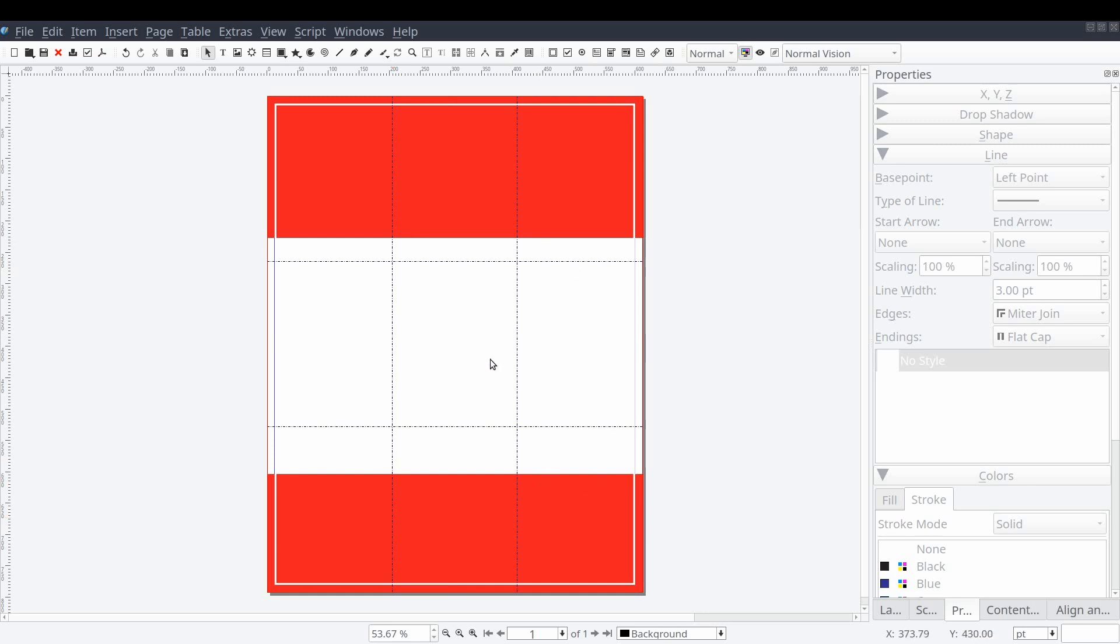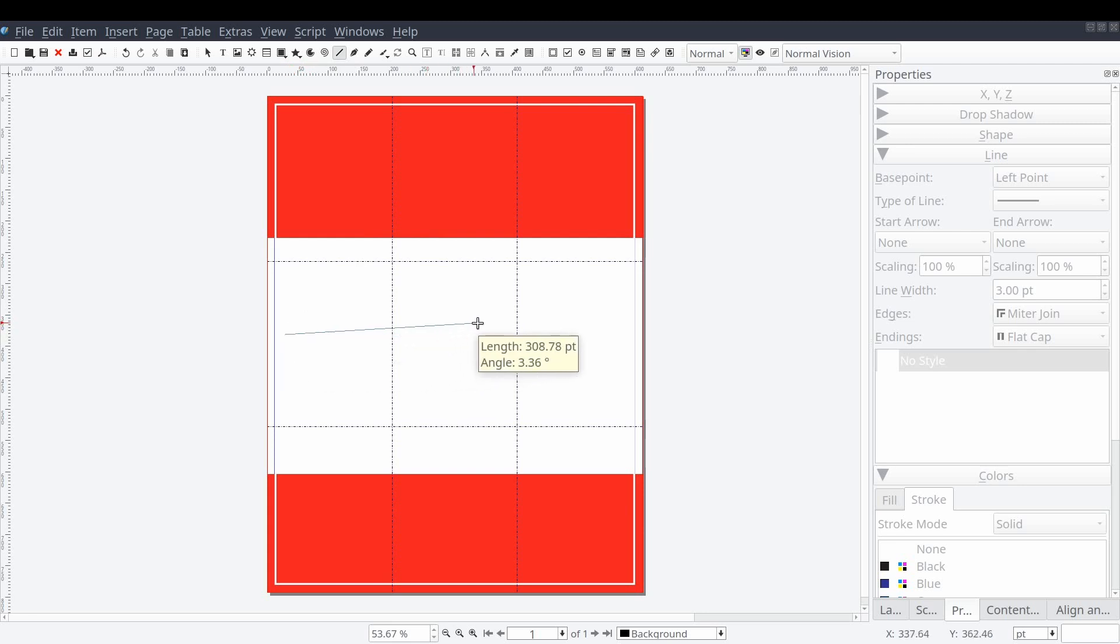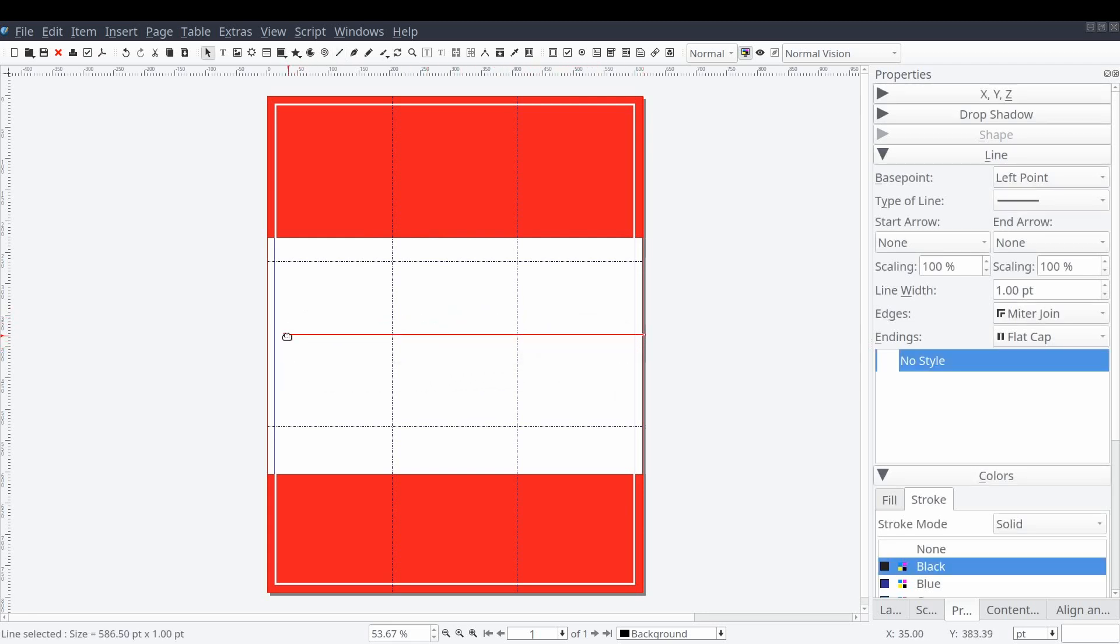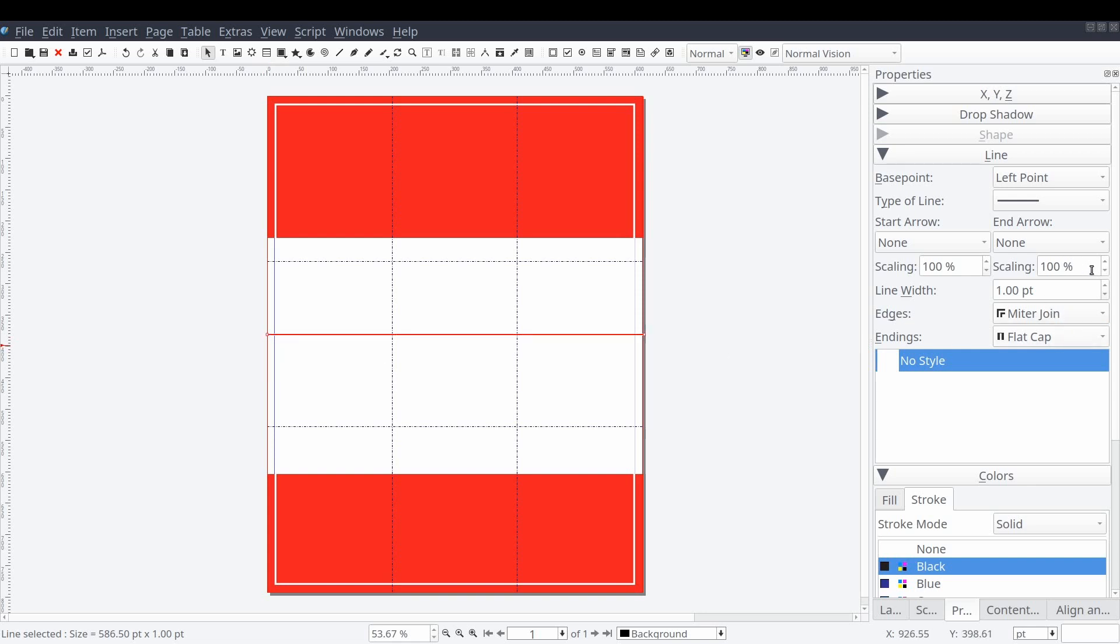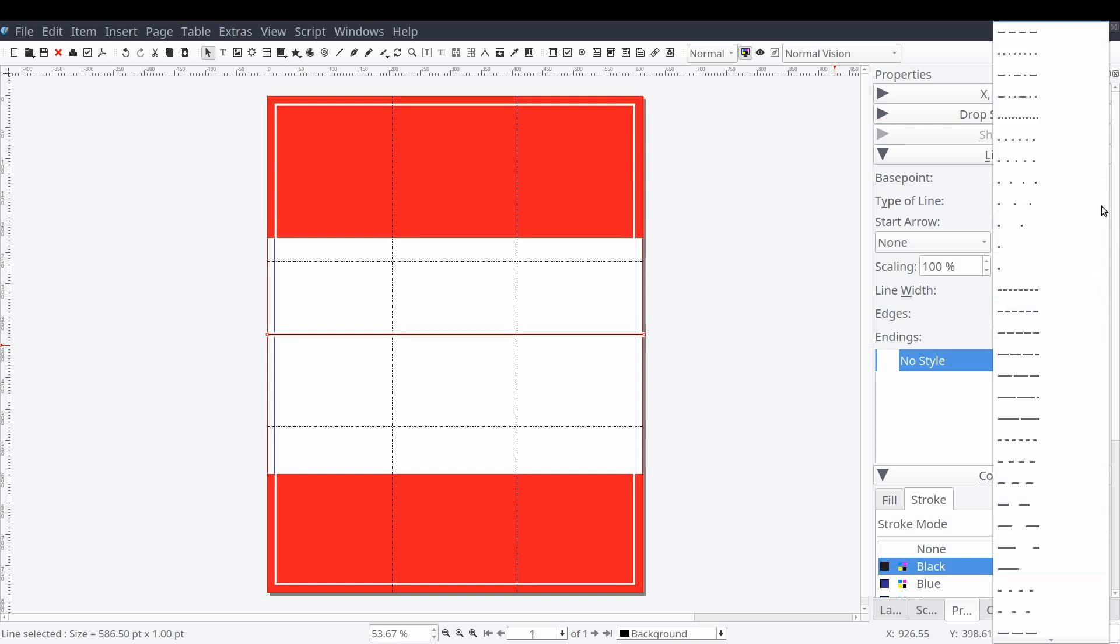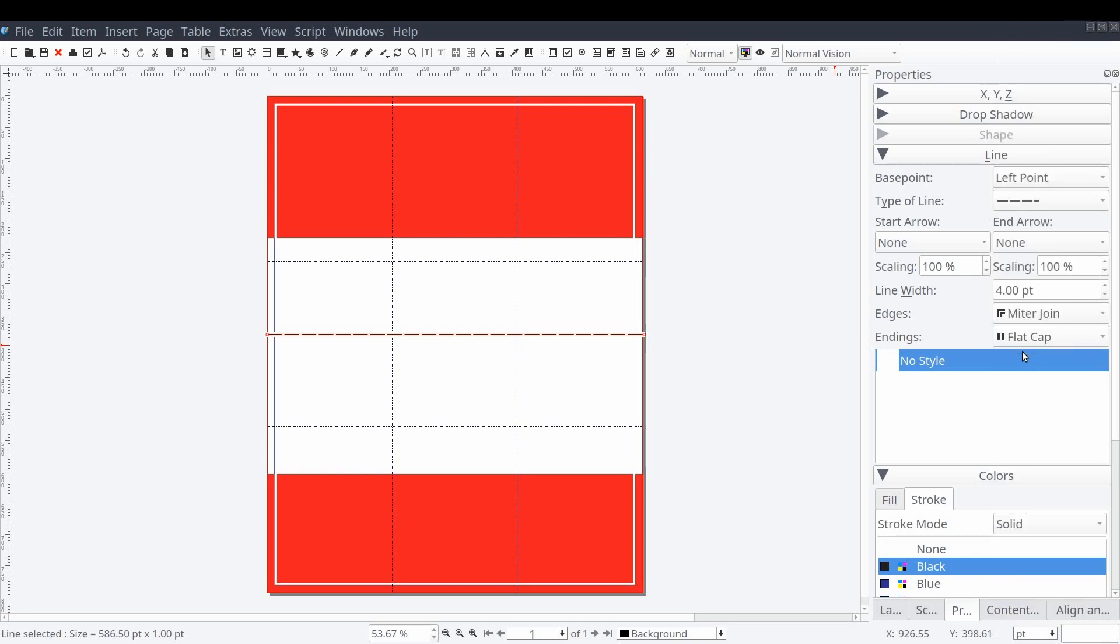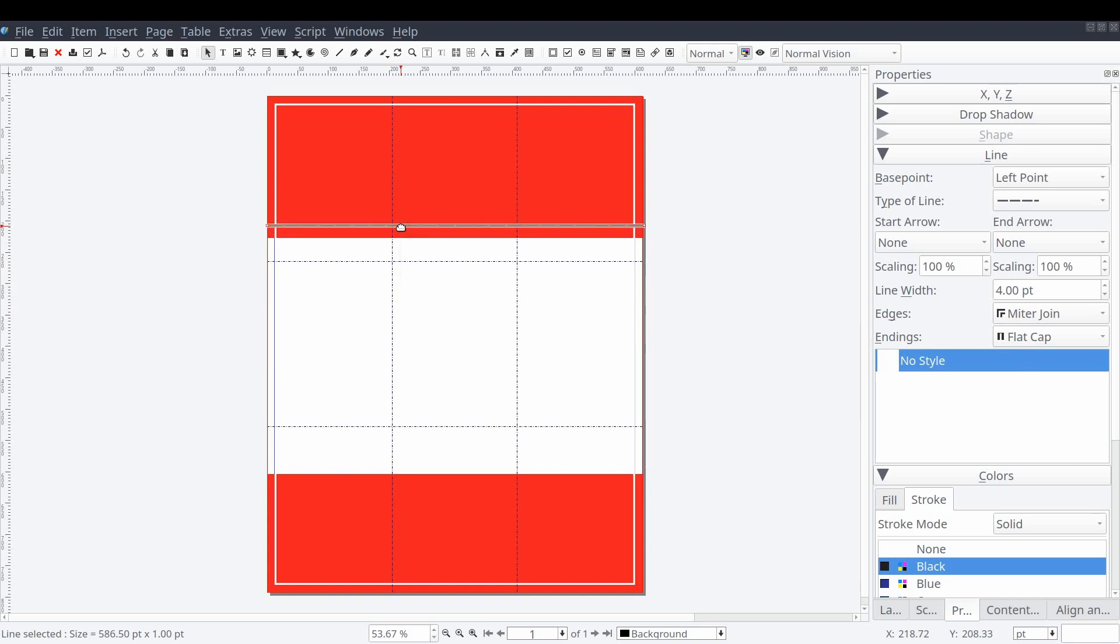Now we'll create a line by using the keyboard shortcut L and then clicking and dragging across the document canvas. While clicking and dragging we can hold the control or command key on the keyboard to ensure the line is perfectly straight. We'll stretch the line from one side of the page to the other, increase its line width to four points, and change its type of line property to a dashed line. Then we'll move the line to the bottom of our first rectangle.